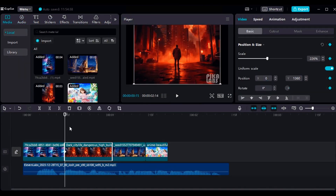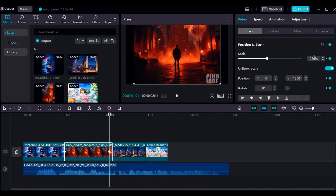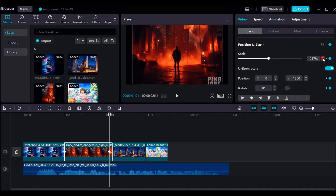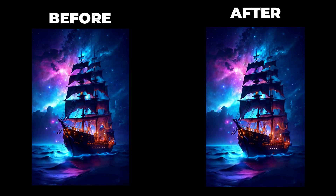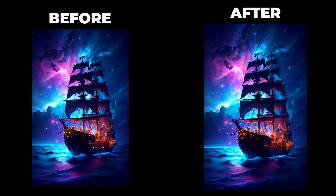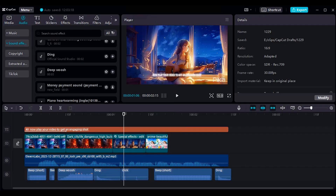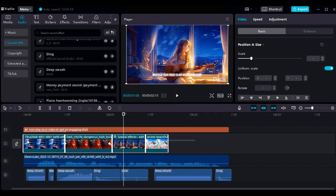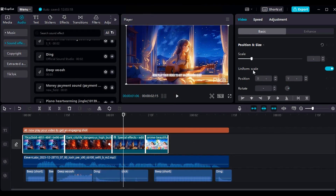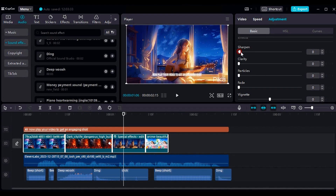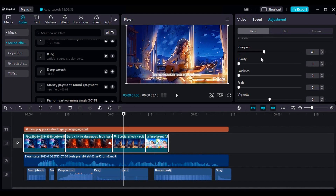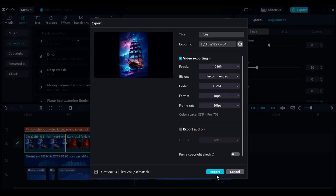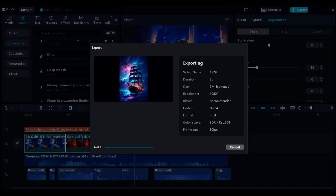Place a keyframe at the beginning of clips, then move to the end of the clip and increase the scale a little bit. Now play your video to get an engaging shot. Before exporting the video, select All Clips and go to Adjust and change the Sharpen settings to 30 to get the best quality. Then export it.